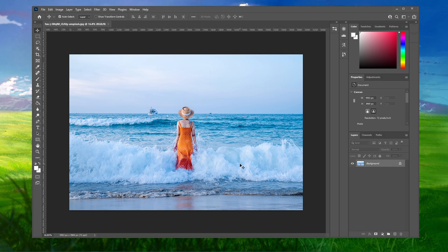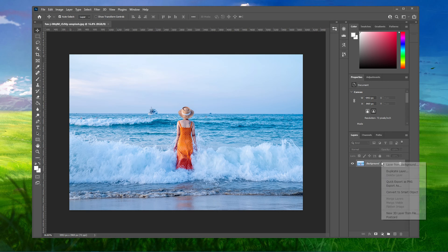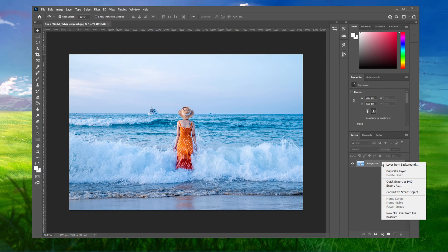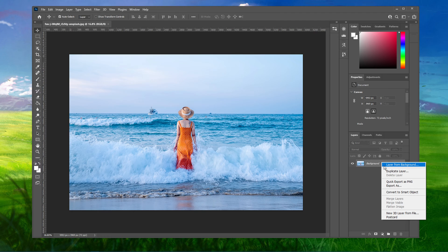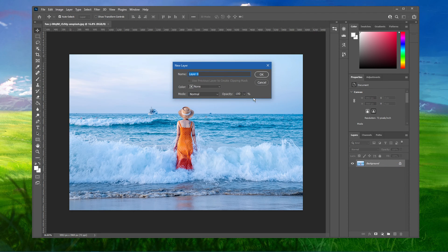After importing an image to Photoshop, make sure that it's not set as your background layer. In case it is, then right-click the layer and select Layer from Background.